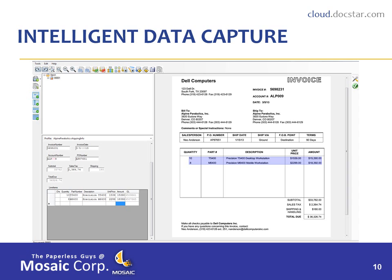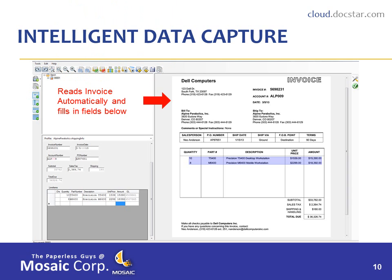Optionally, you can include a module called Intelligent Data Capture with Eclipse. What Intelligent Data Capture does is read an invoice just like a human and then extract the data that you want to post to your accounting system automatically.